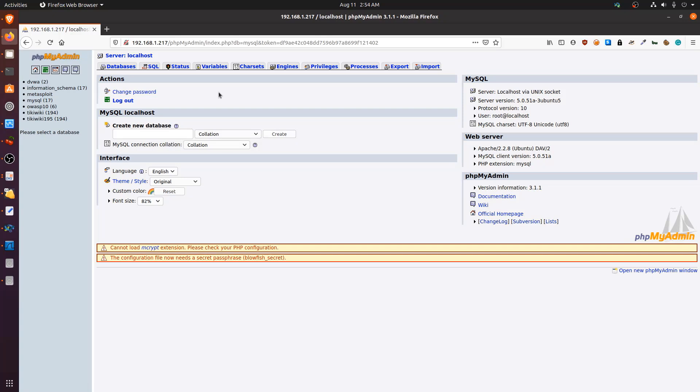That covers MySQL enumeration. There's a ton of information you can gather, and it all depends on whether you start with or without credentials. In this case, starting without credentials, we were still able to perform a meaningful level of enumeration and exploitation. That's it for this video — see you in the next one.